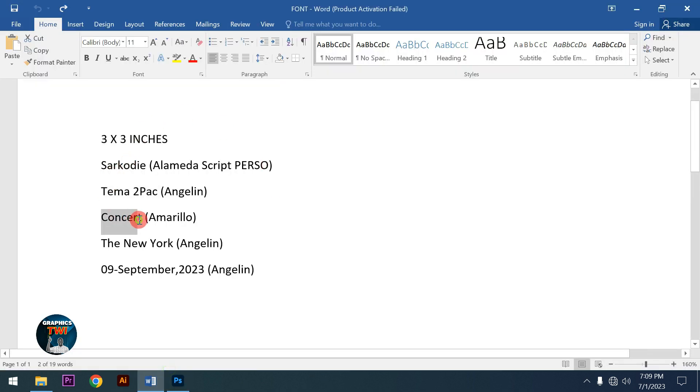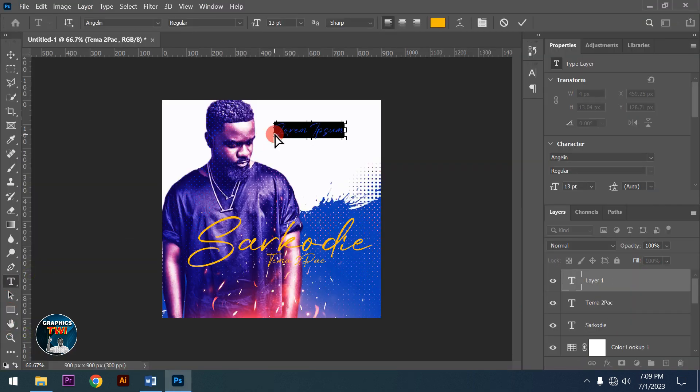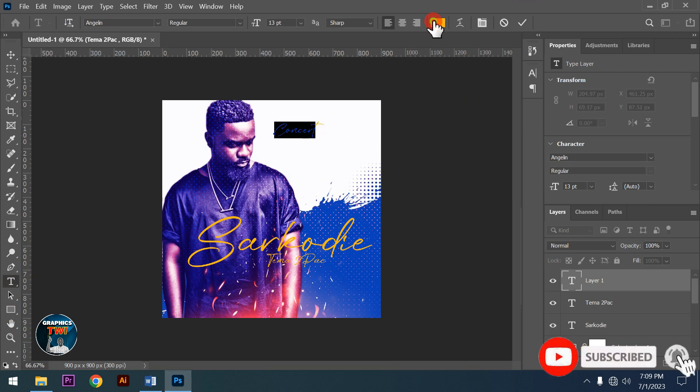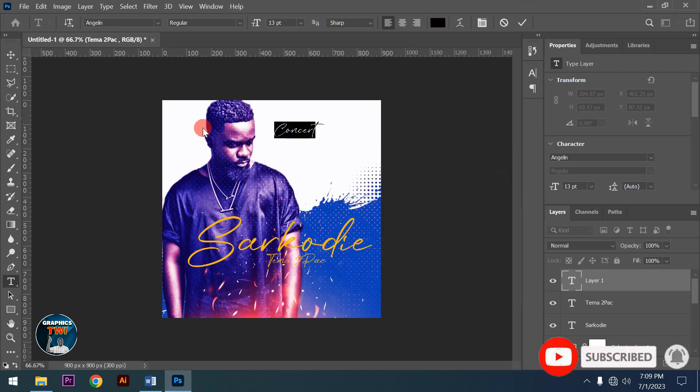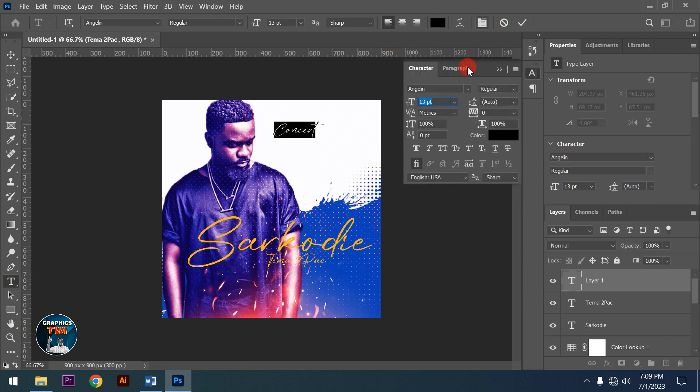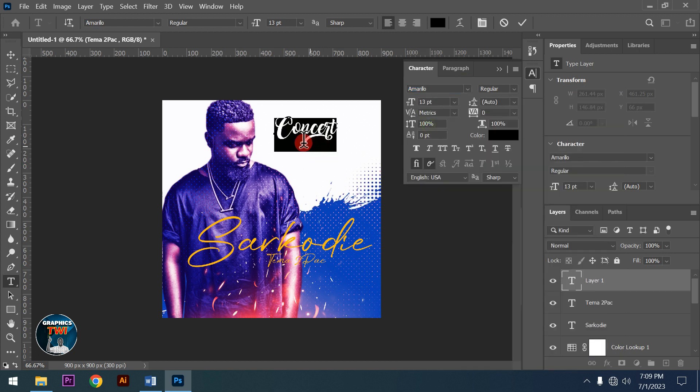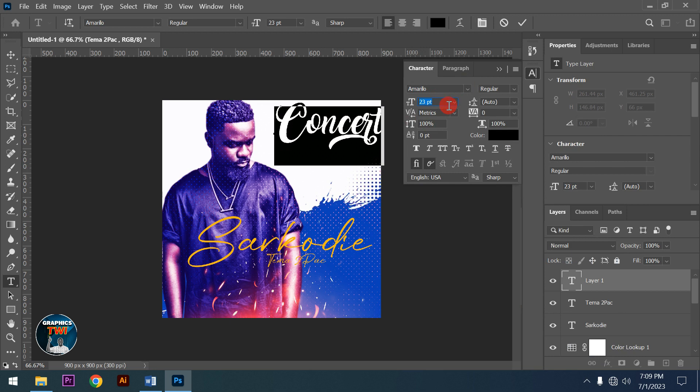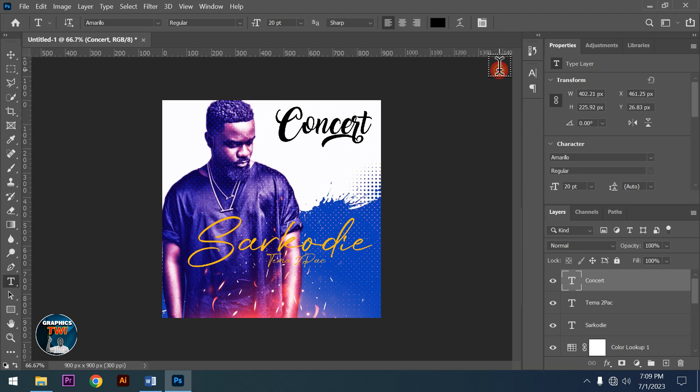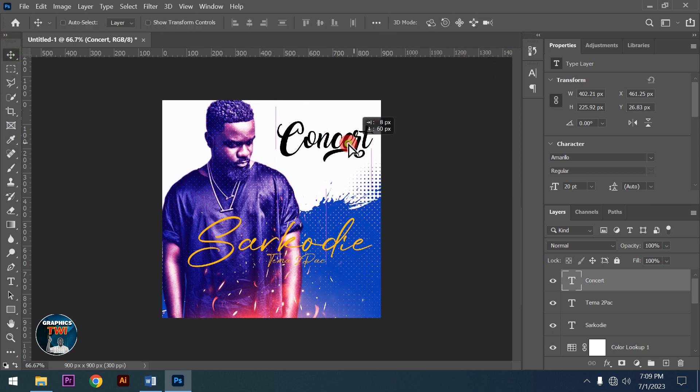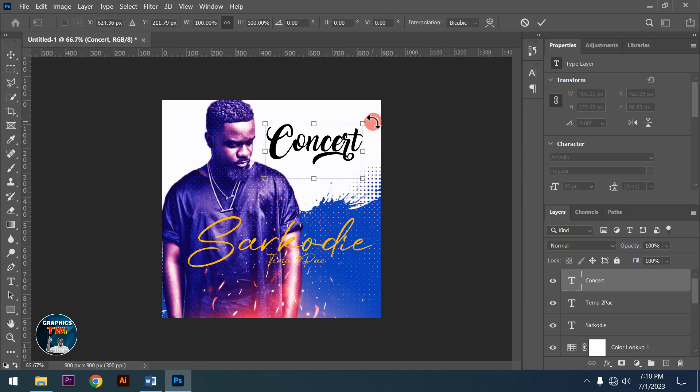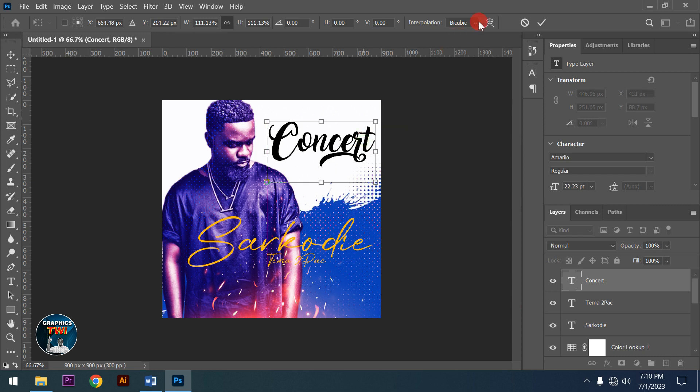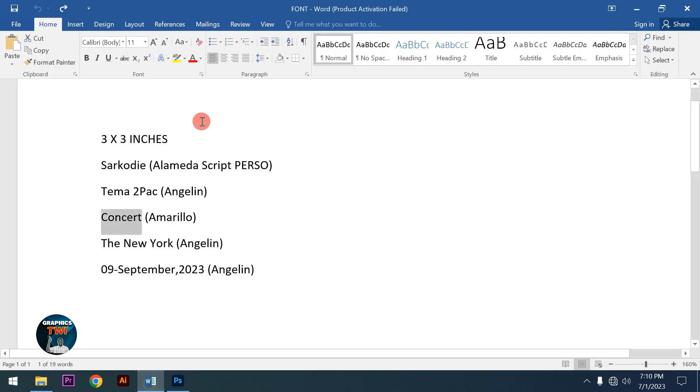For the artist name concept, I'll change the font to Amarylo. It's going to look something like this. I'll increase the size and transform it a bit until I get the look I want.